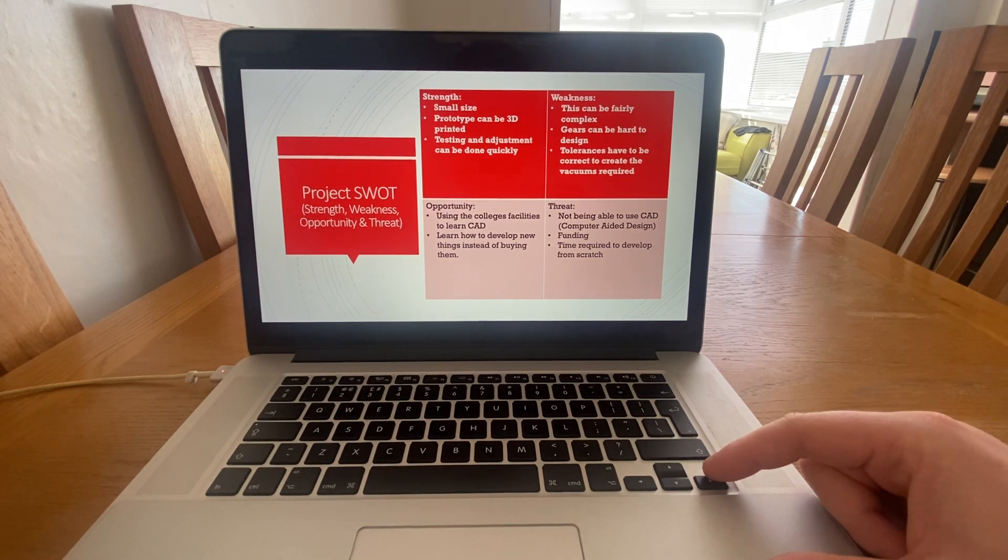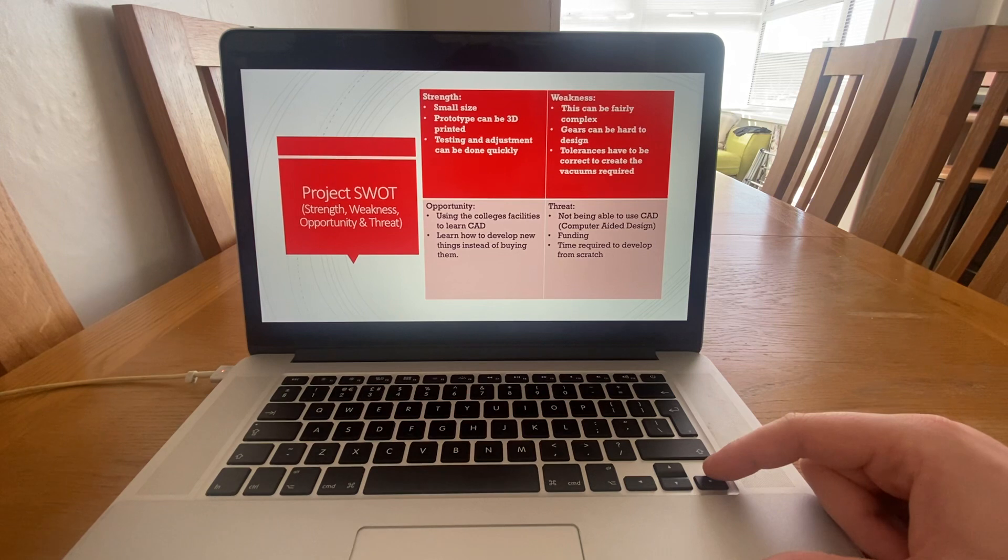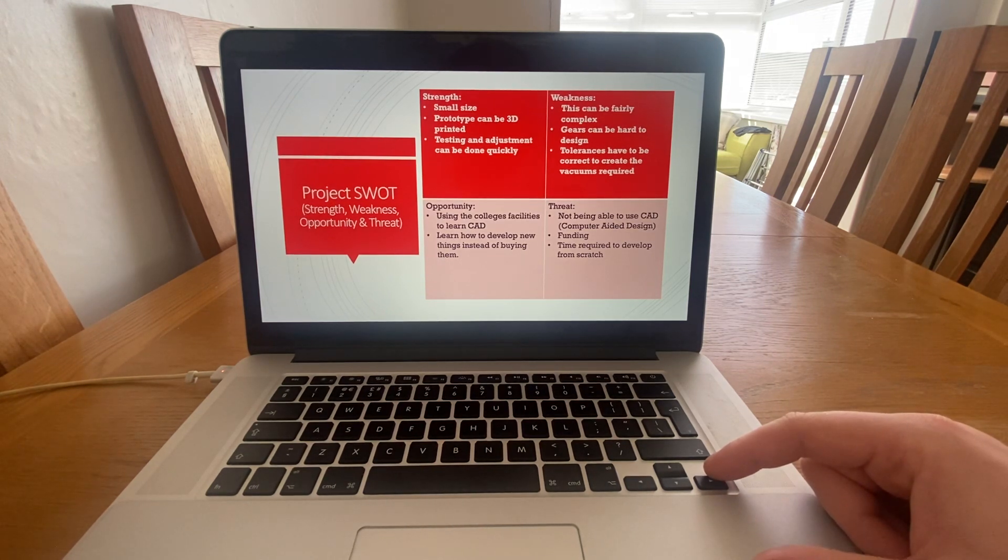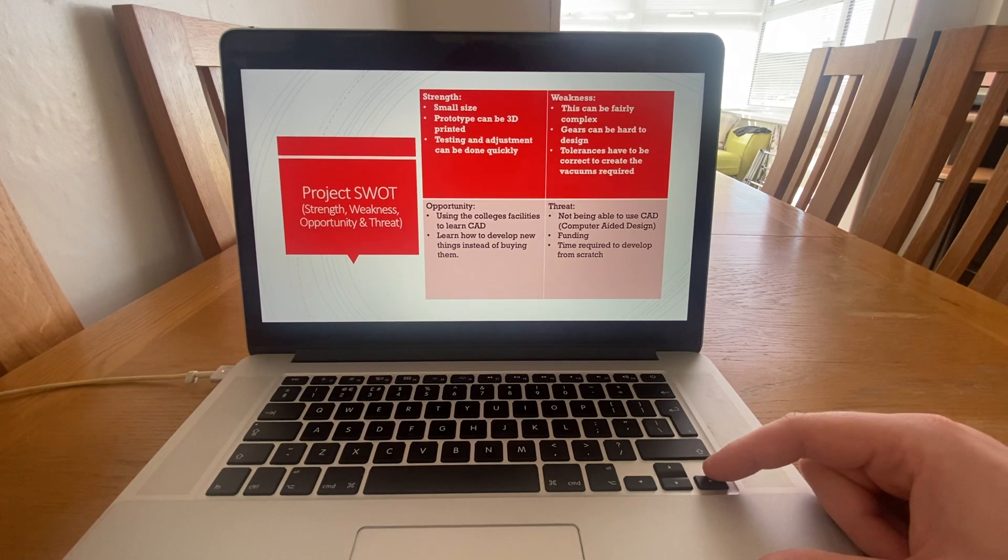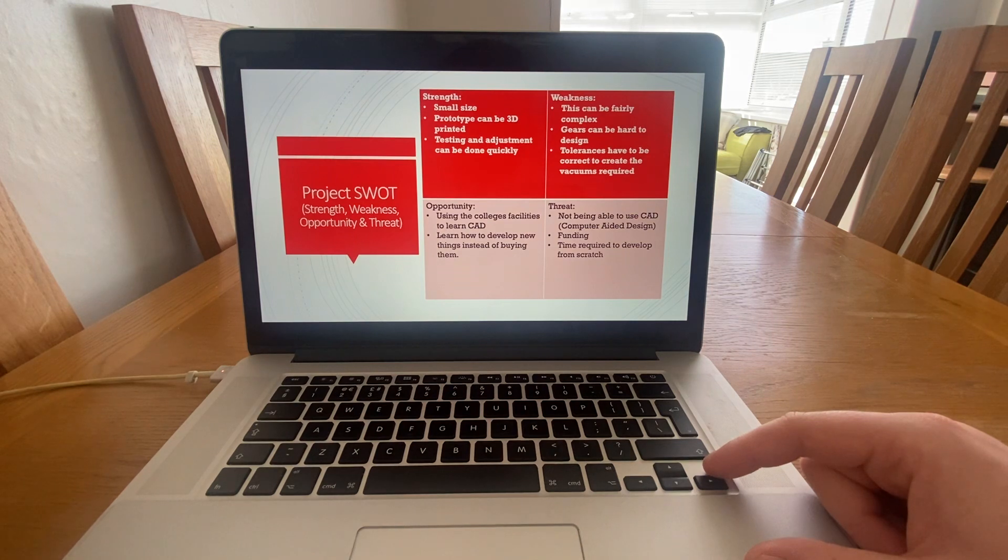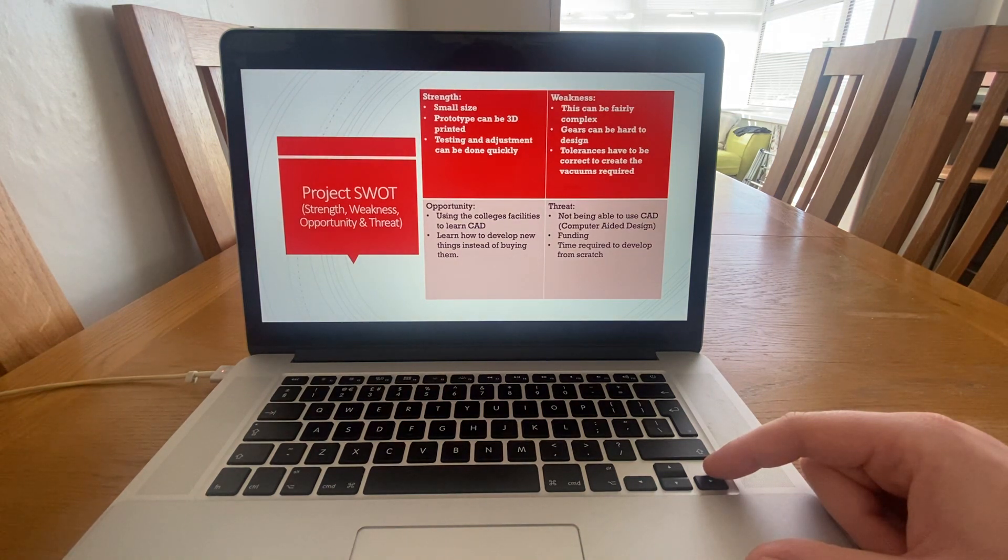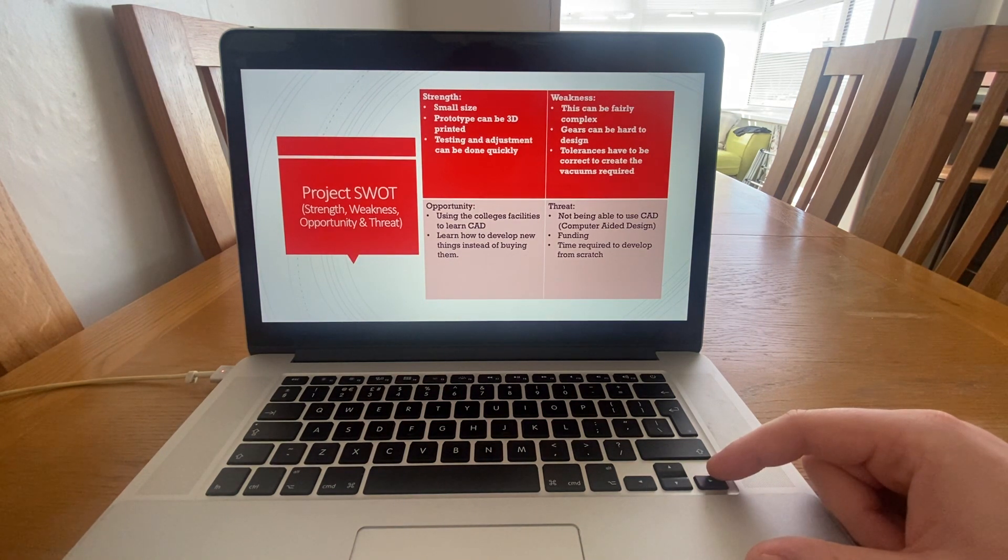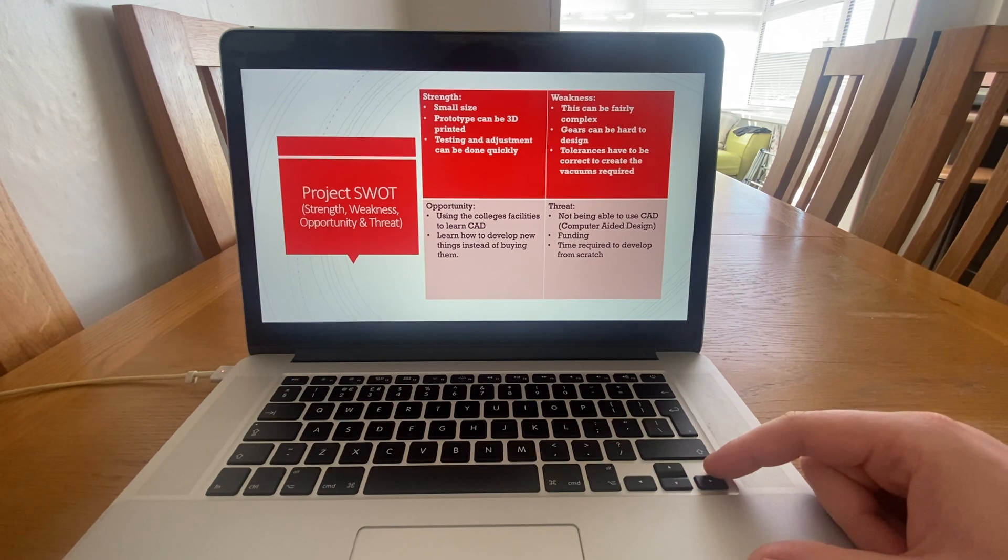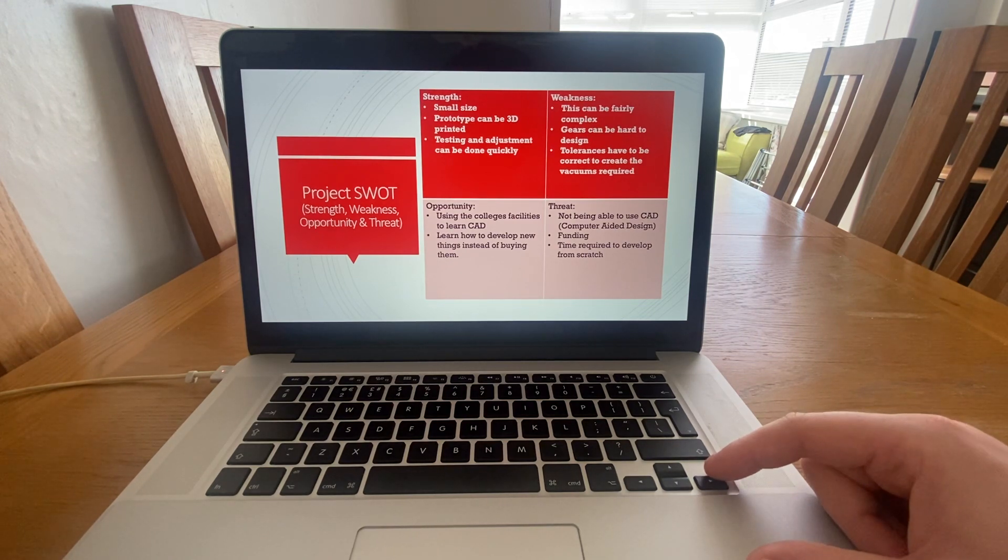The threat for my project is, as before, not being able to use CAD. I've got very limited funding and time required to develop from scratch. However, that gives me an opportunity, as stated previously, to use college facilities to learn CAD and learn how to develop new things instead of buying them.